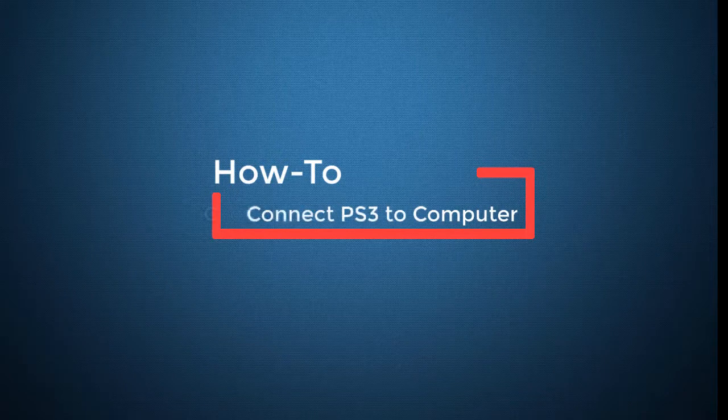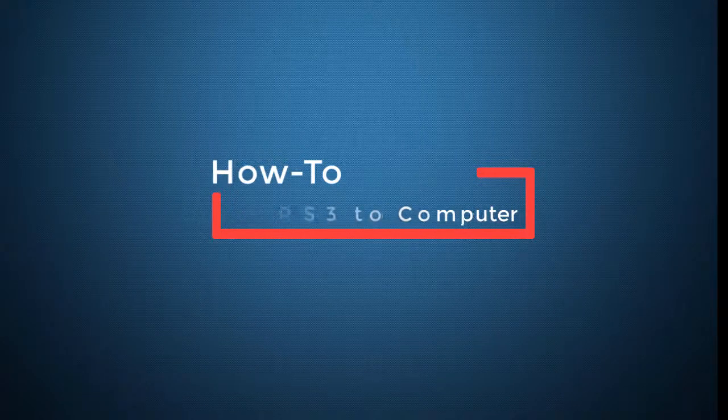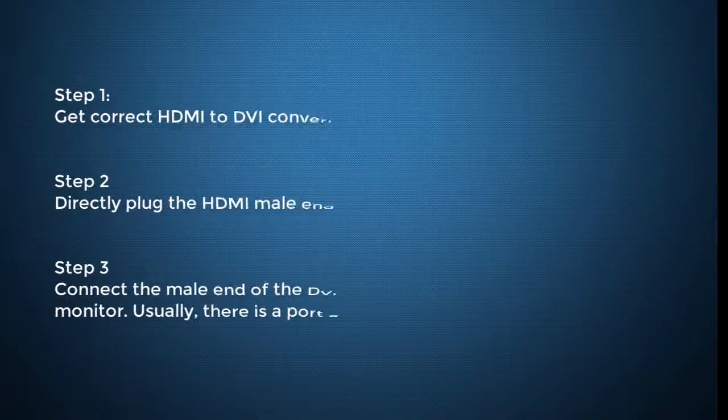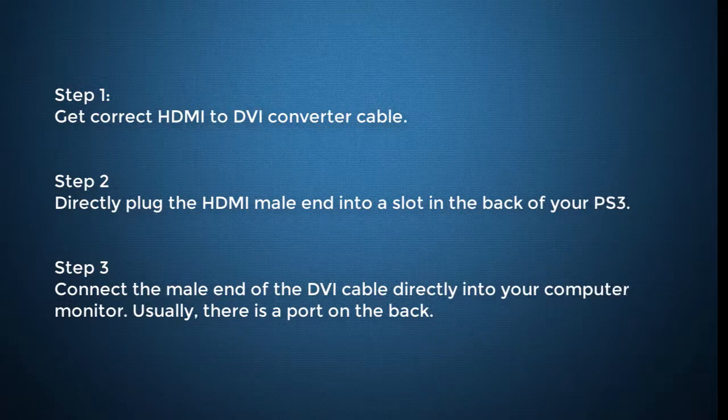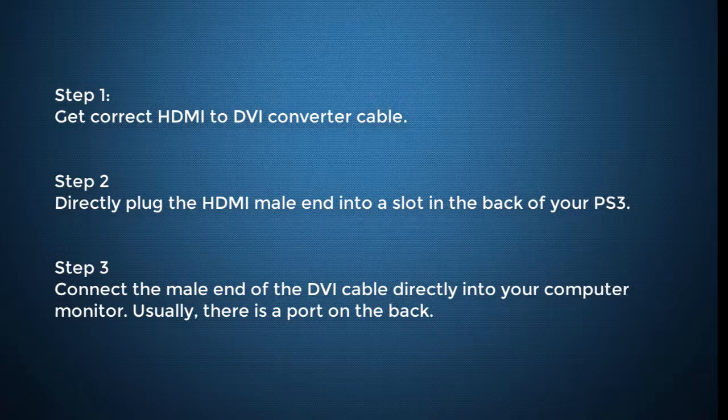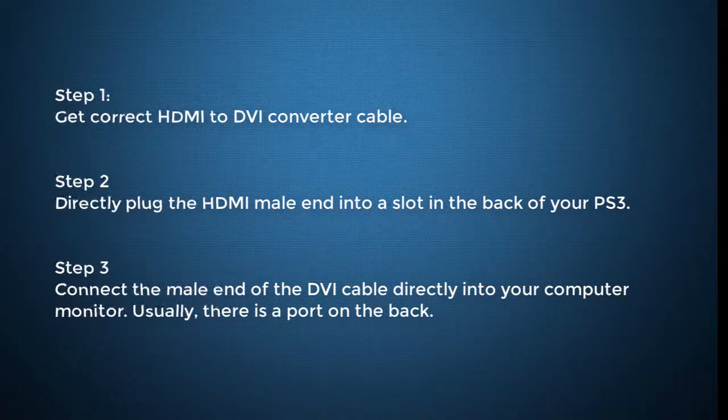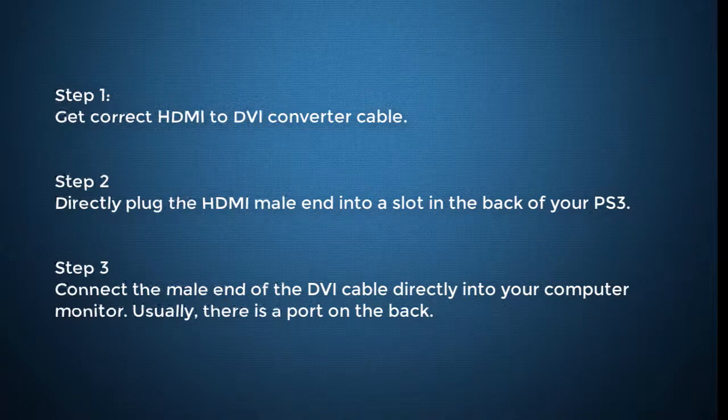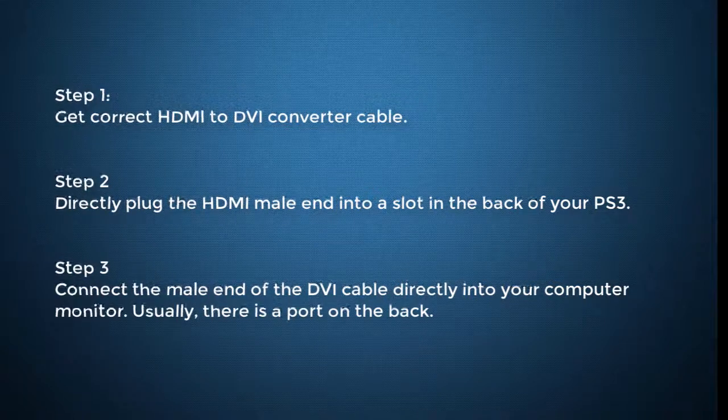First of all, we'll show you how to connect PS3 to your computer monitor. Step 1: Get the correct HDMI to DVI converter cable. Step 2: Directly plug the HDMI male end into a slot in the back of your PS3.